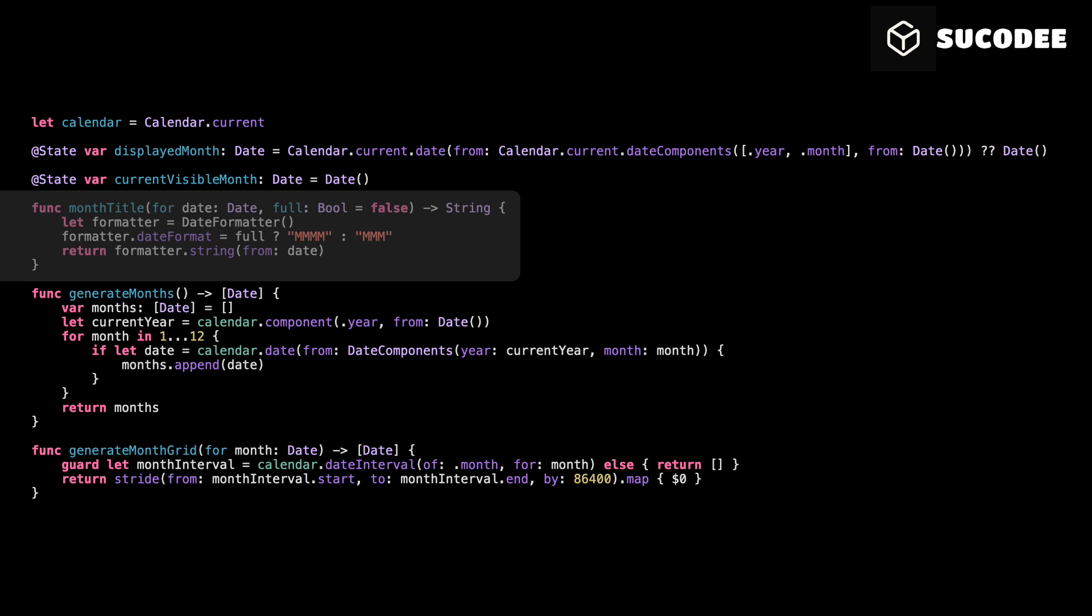If full is true, we want the full month name, like April. If it's false, we want the short version, like Apr. Finally, we return the result by asking the formatter to convert the date into text. This is what we display later in our calendar view.